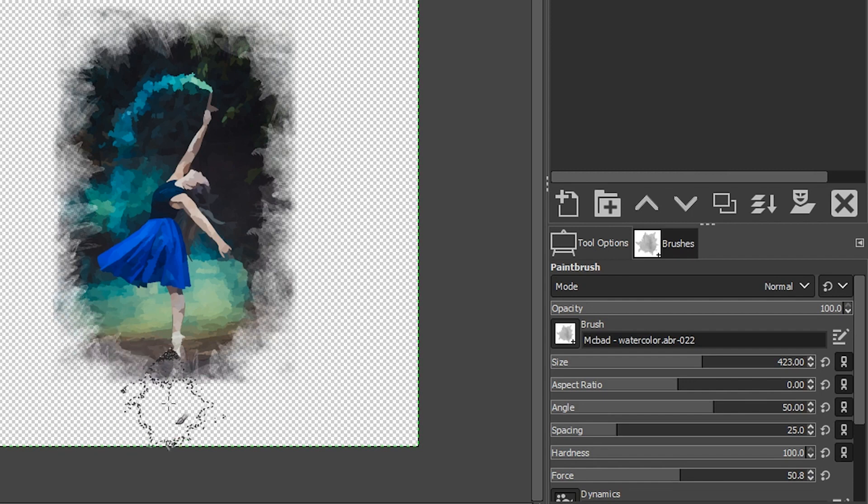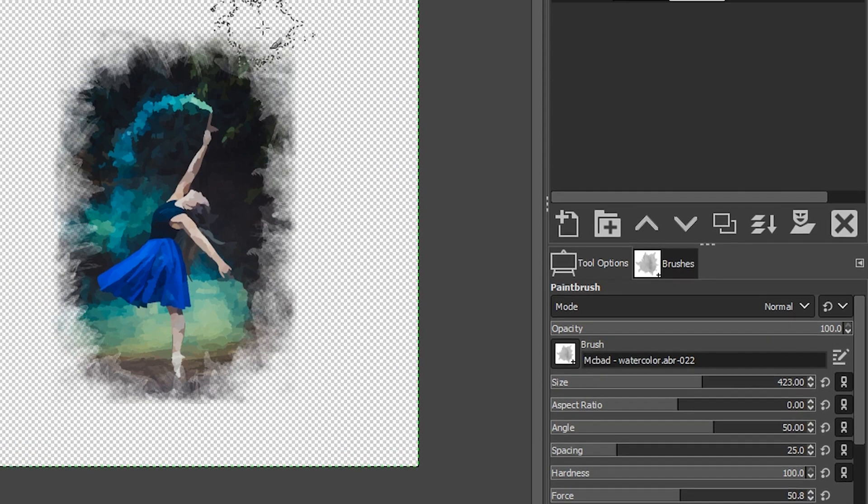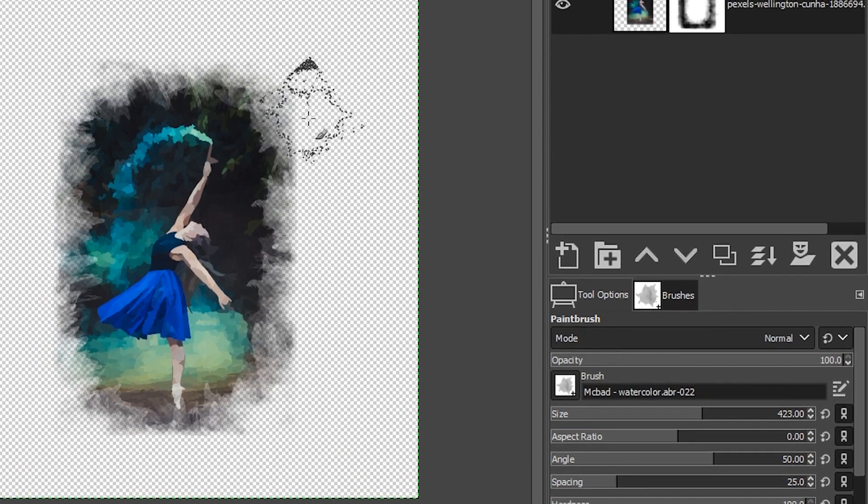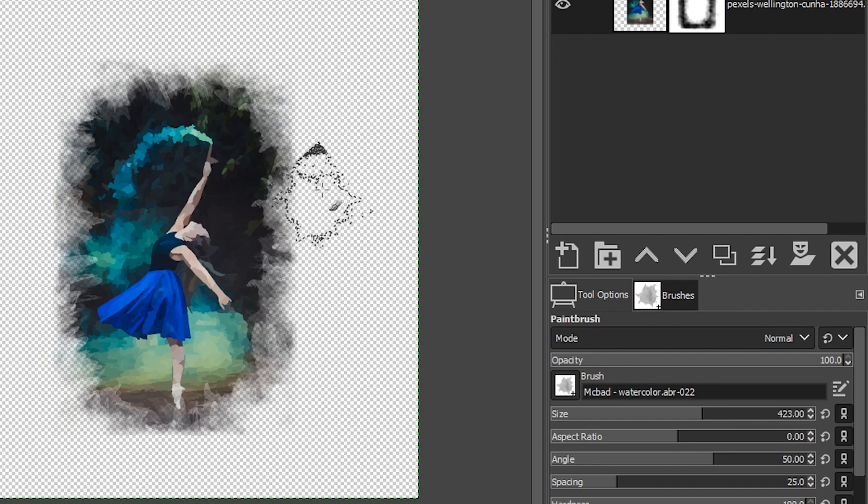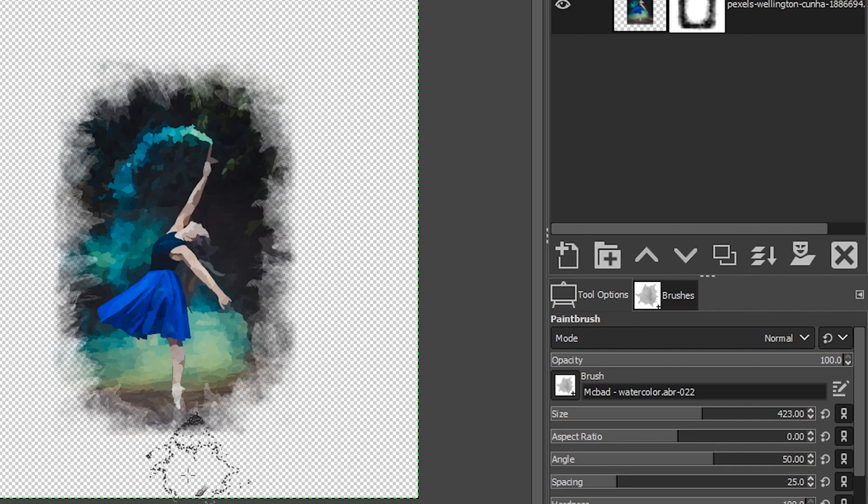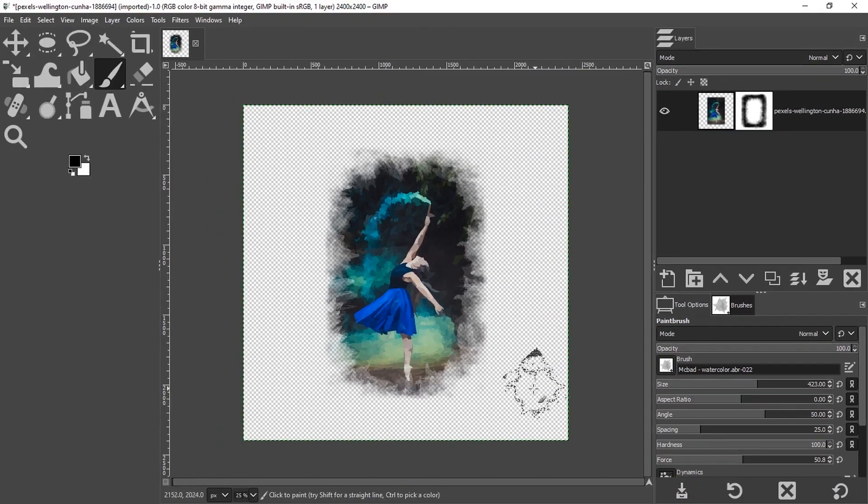This brush has more of a splatter type of effect to it. So I'm just going to go along the edges and the corners here to make sure that that hard edge is completely gone because we shouldn't have any kind of an edge like that. Otherwise, it's not going to look natural or realistic. So that's looking pretty good.